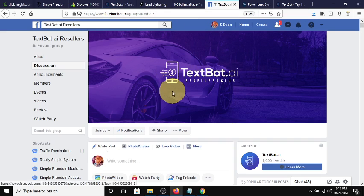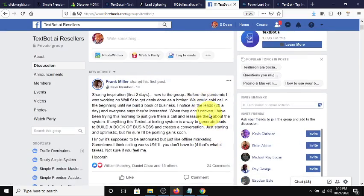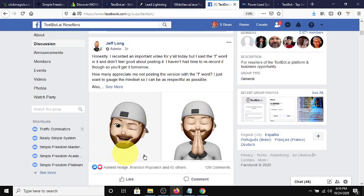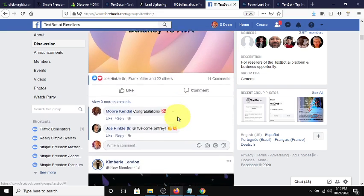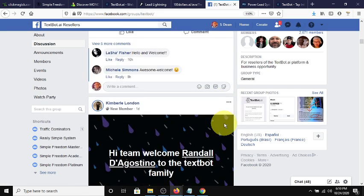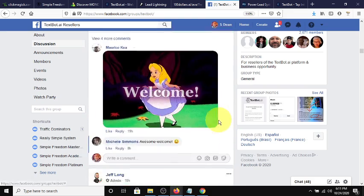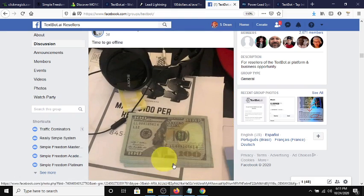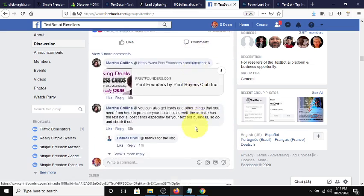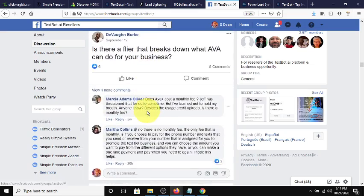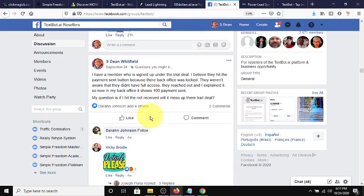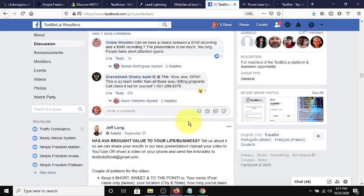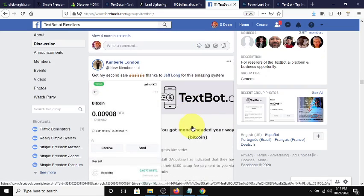Let's jump over to the Facebook group real quick, and I'll show you the group that you will have access to once you become an AVA user or a reseller of the AVA TextBot AI system. As you can see, Jeff Long, the last comment, or he pinned something three days ago, he's active in the group. He's always asking questions on how to make the system better. Also, you'll see a lot of welcomes because people are joining this opportunity on the daily. And you have everybody giving their feedback.